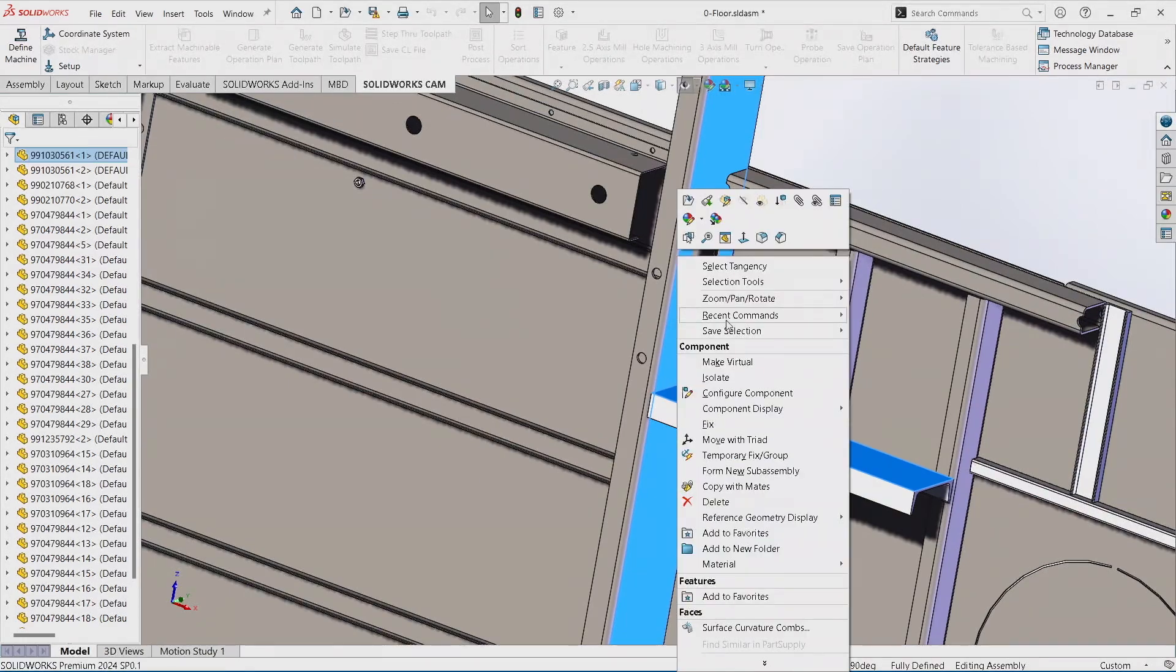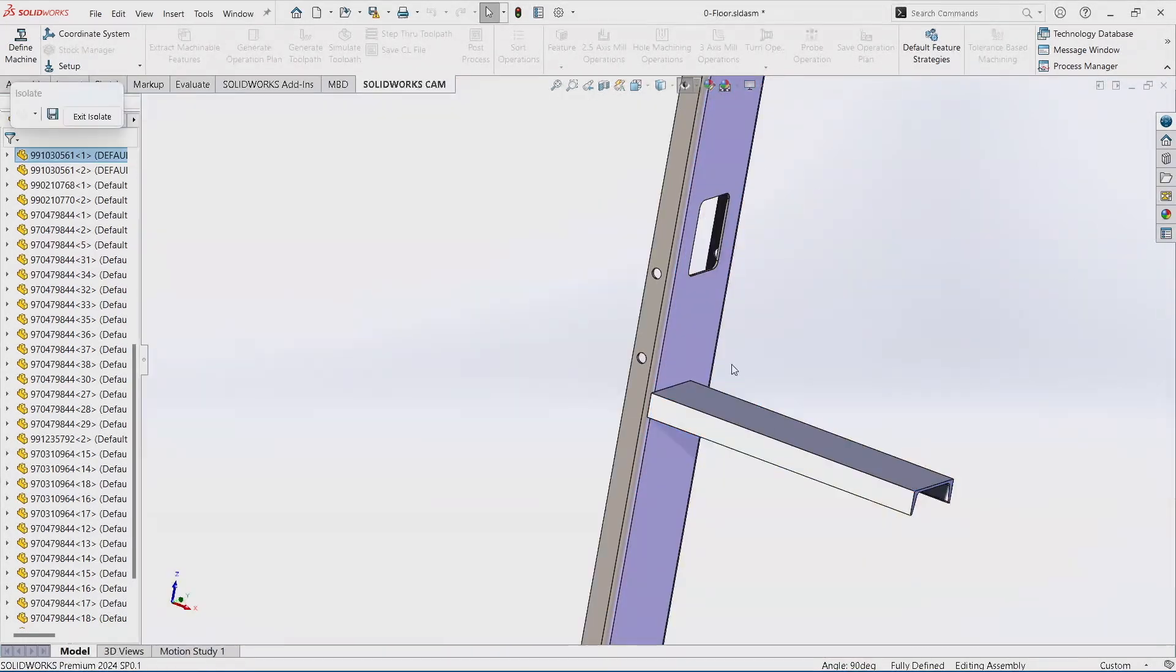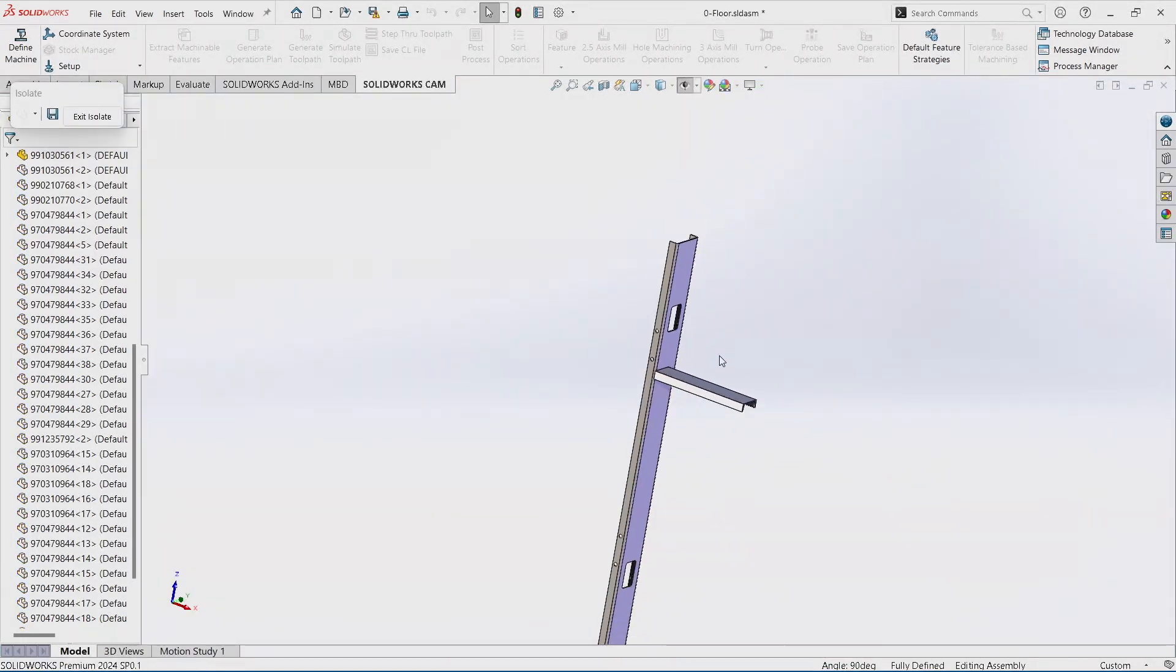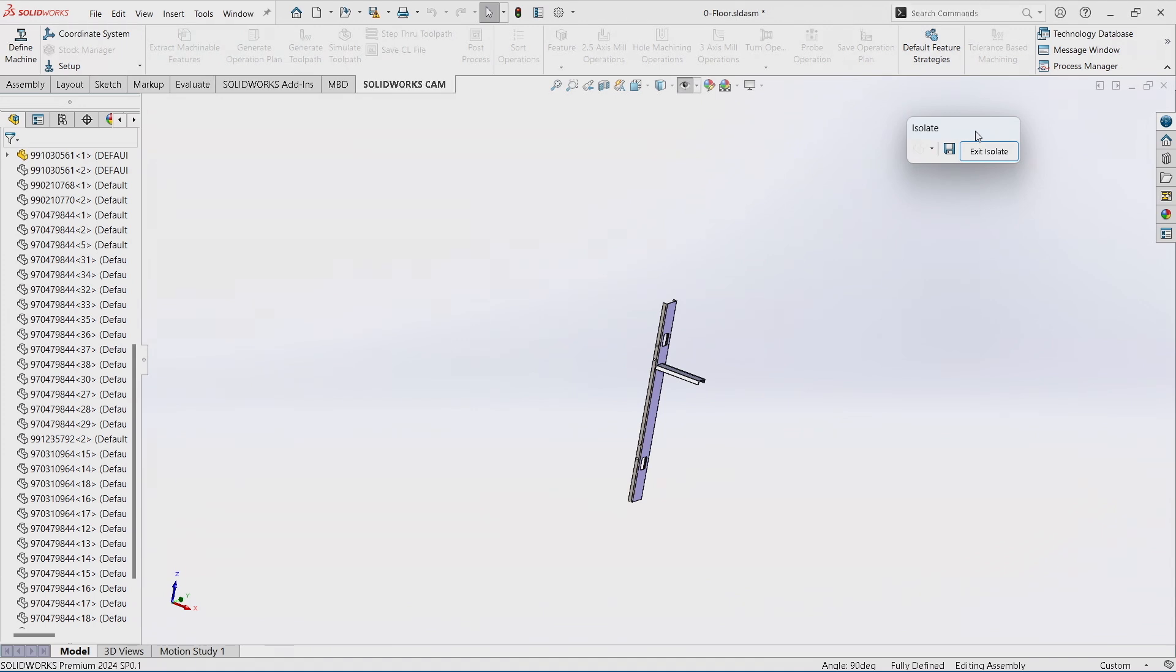And now I'm left with just those two channels versus having to hide everything. Now that's powerful in and of itself, but what other people don't realize is they kind of just go with the out-of-the-box thing. What does Isolate really do? Well, Isolate is nothing more than hide everything but what I've selected.